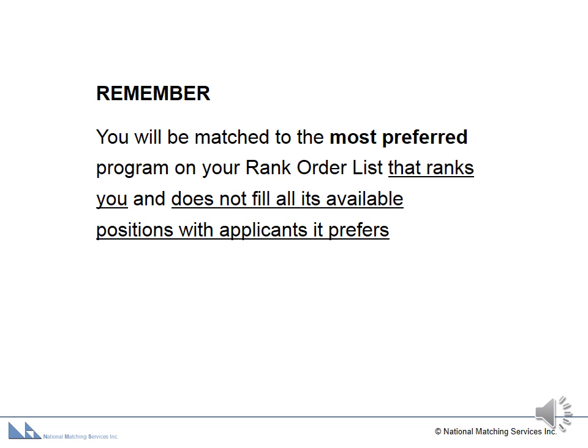Just remember, you will be matched to the most preferred program on your rank order list that ranks you and does not fill all its available positions with applicants it prefers.